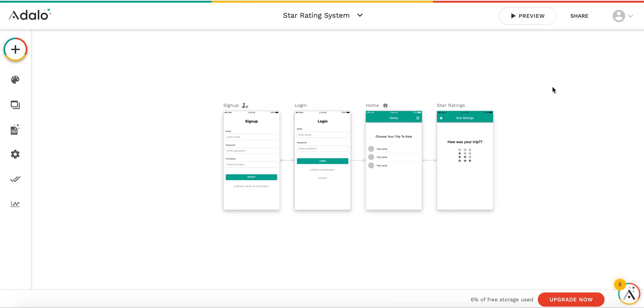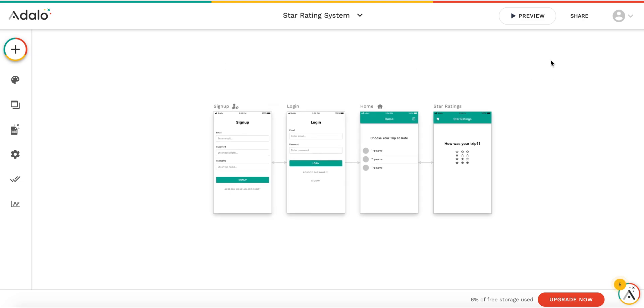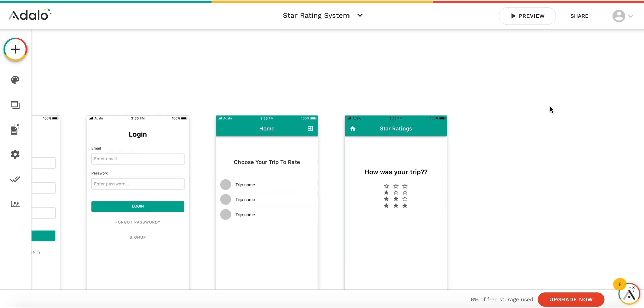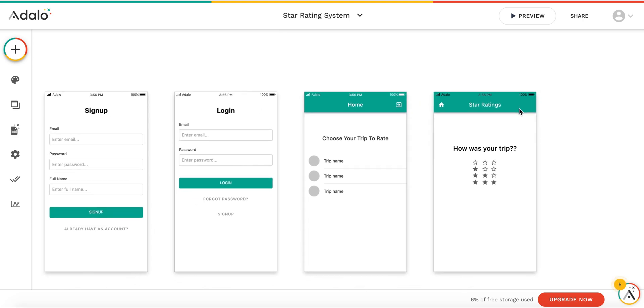Hi guys, today we are going to learn how to make a simple star rating component system within Adalo.